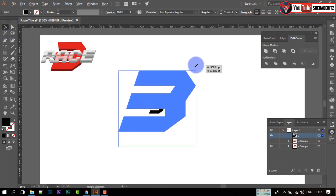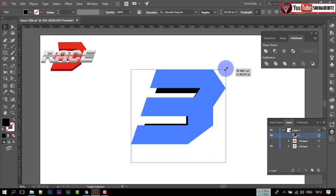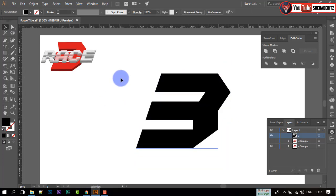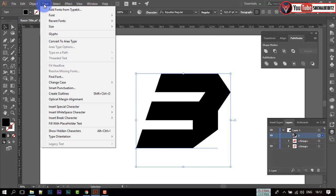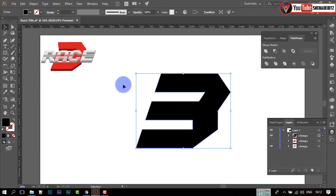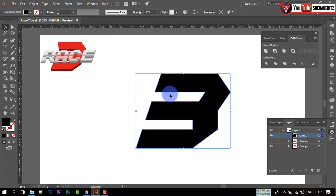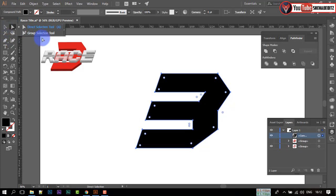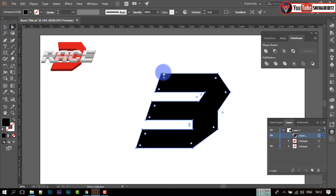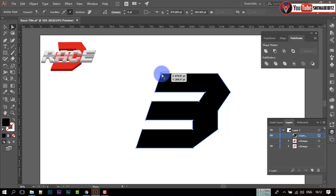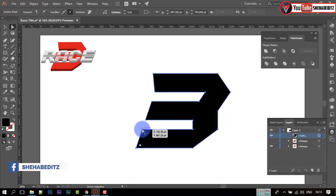Make it even larger. Go to Type and create an outline of this font. Ungroup this and select the direct selection tool. Click on the scope opener and adjust it. Now give it a color you want.